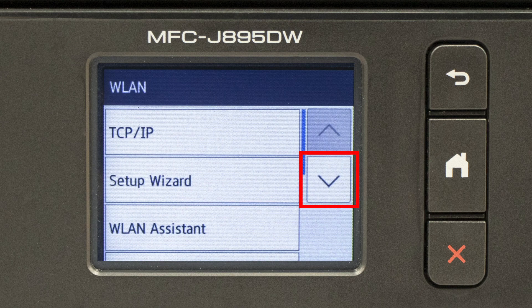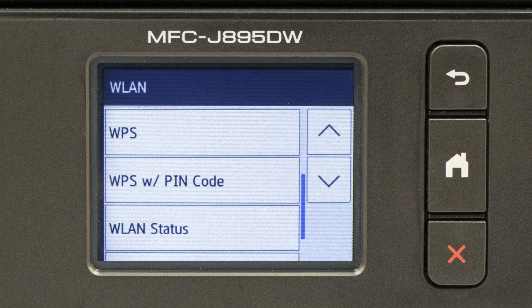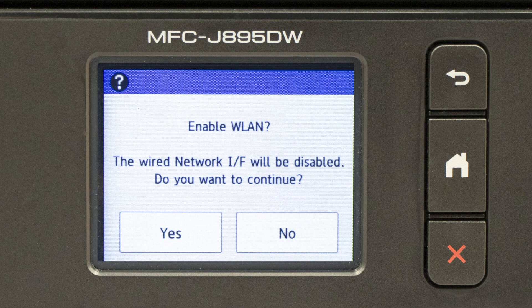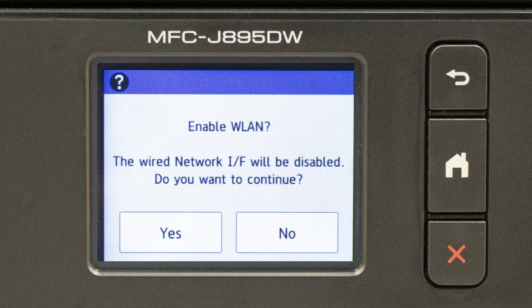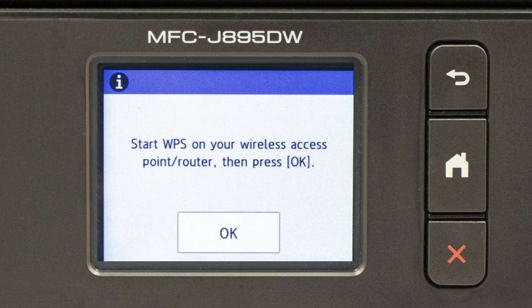Press the down arrow repeatedly until the WPS option appears. Select WPS. When prompted to enable WLAN, press Yes. When the Start WPS screen appears, press OK.